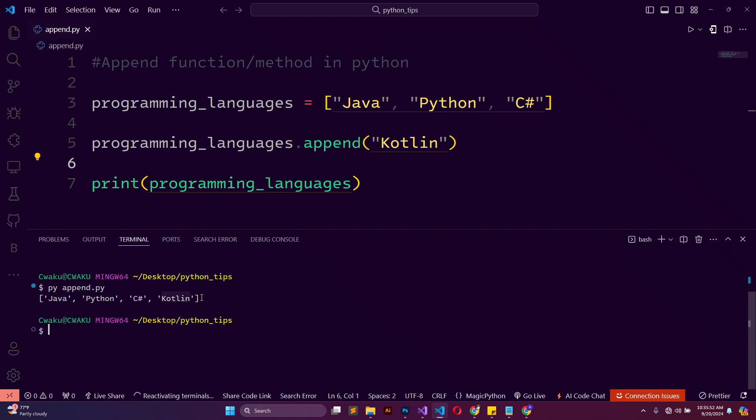You can see that we are having the fourth element which is Kotlin right here. And that's basically how to implement the append method or function in Python.